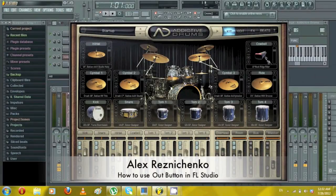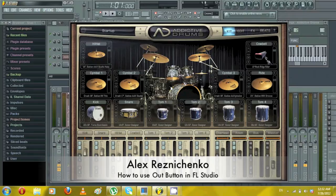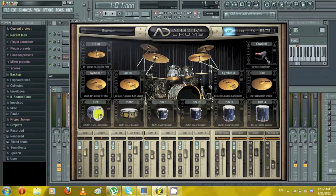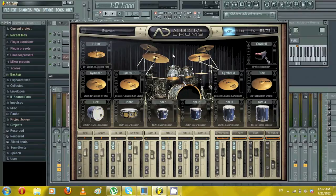Hey guys, how you doing? This is Alex again and I had a question from one of my viewers about how to use the out button in FL Studio. I did a video on it, it will be in the description below, go check it out. But it's actually really easy to use in FL Studio once you get a hang of it.